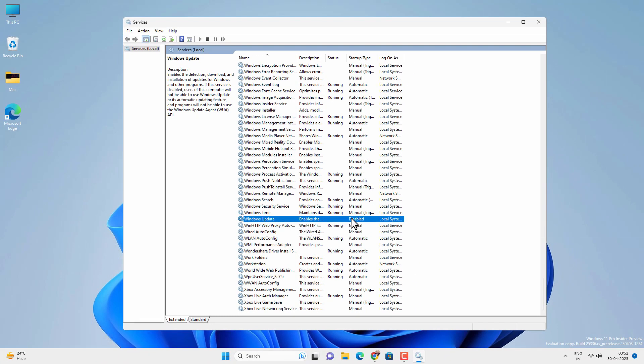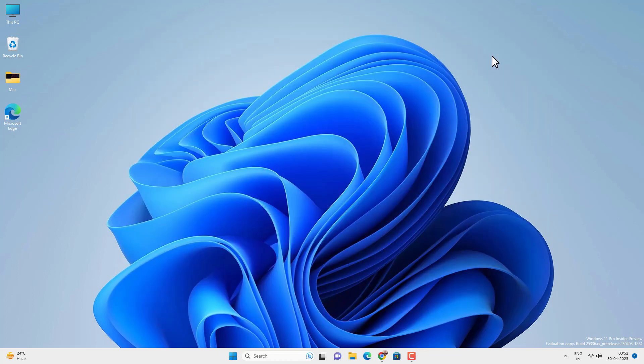In some cases the Windows Update service might restart itself after you restart your computer. In that case you can disable the automatic updates from the Group Policy Editor or the Registry Editor. If you have Windows 11 Pro edition you can use the Group Policy Editor; if you have Windows 11 Home you can use the Registry Editor.